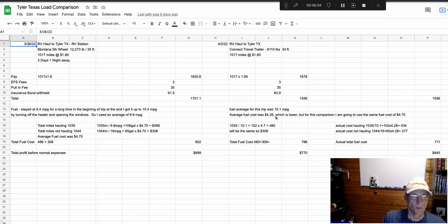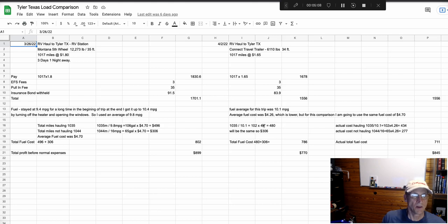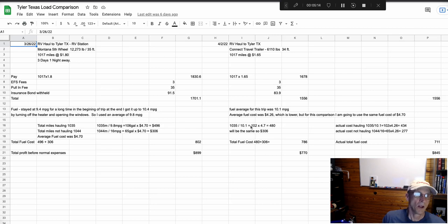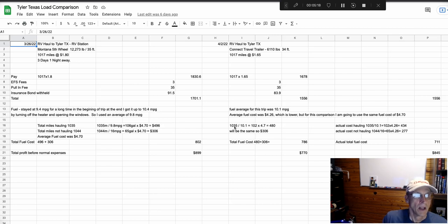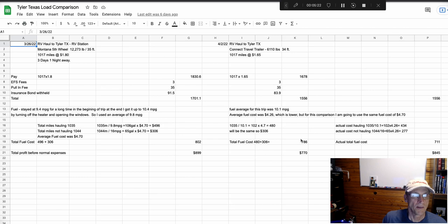The average fuel cost for this trip was $4.26, but in order for comparison's sake, I used the same $4.70 as though the fuel cost would be the same because I'm trying to figure out which one is better. In this case, the total fuel cost was $786 versus the $802.